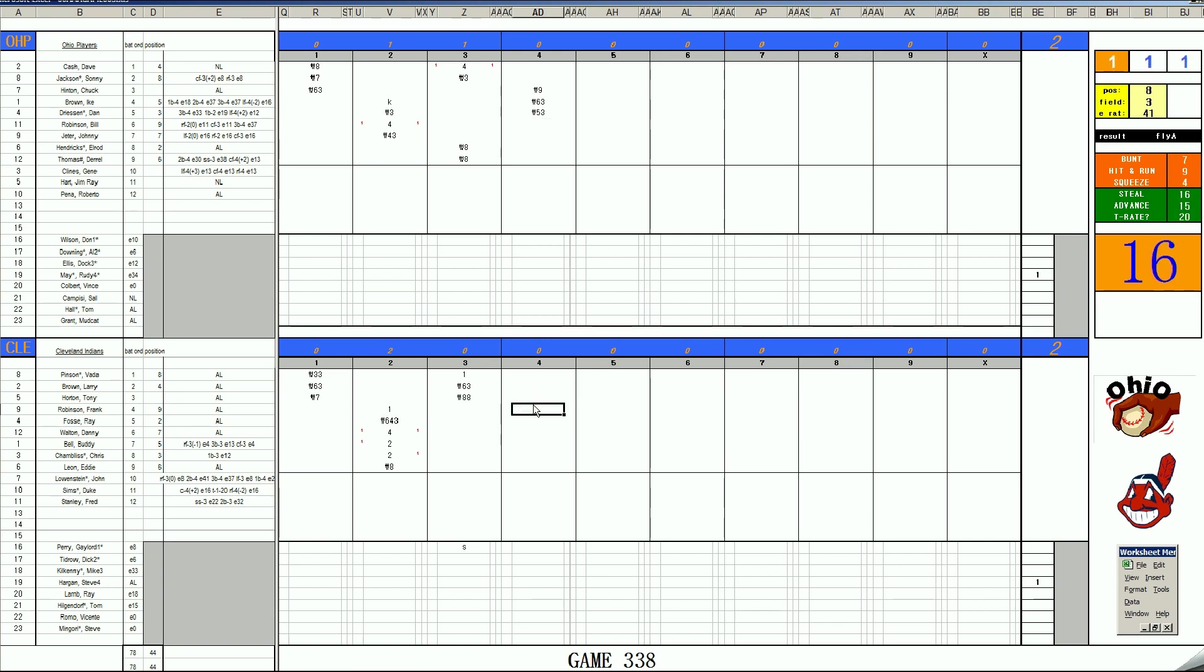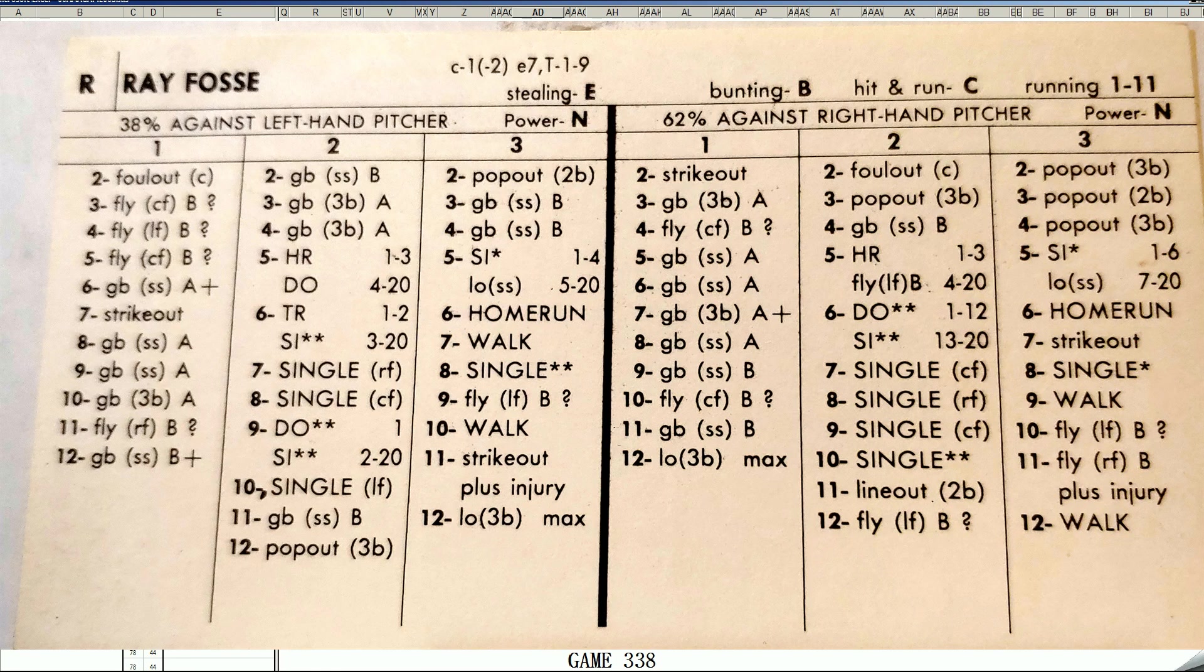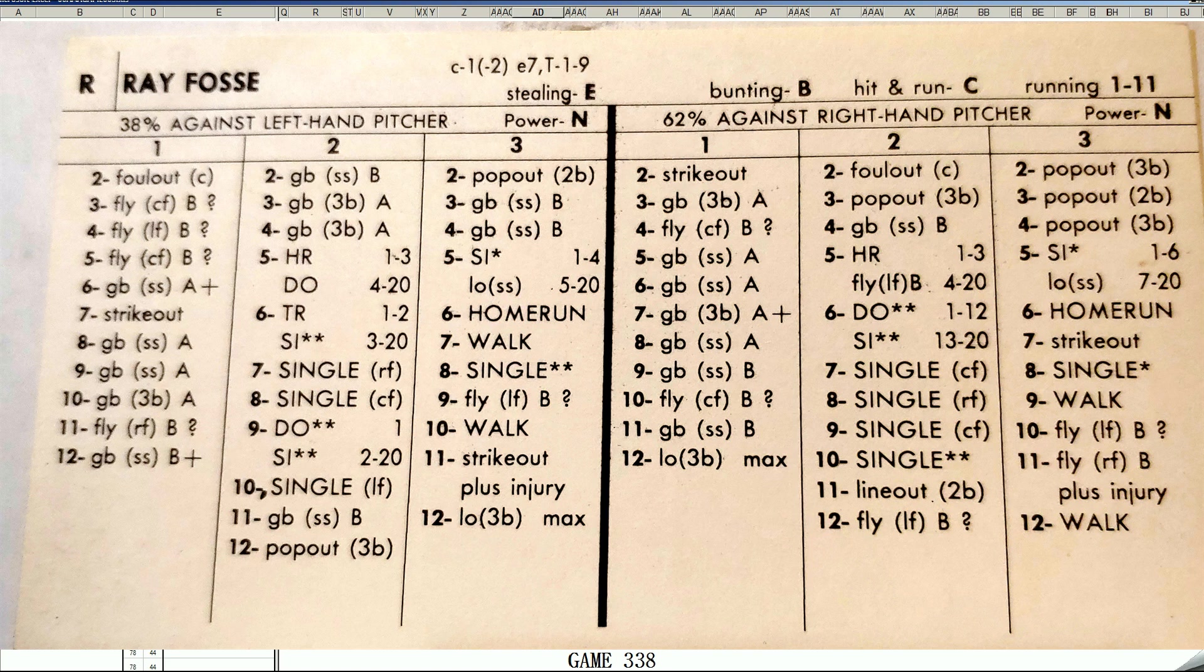Frank Robinson, 1-2 is a walk. Ray Fosse. Let's take a look at Ray Fosse's card while we're here. 1970 Ray Fosse card. Magnificent. 3.07, 18 homers.